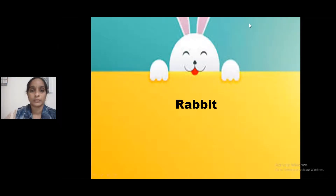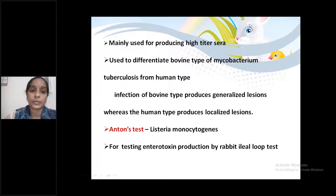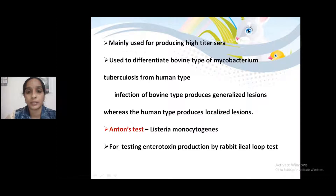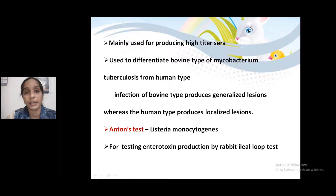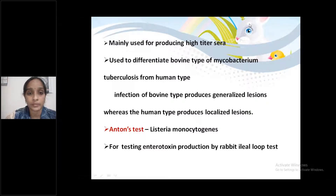First animal: Rabbit. First point — mainly used for producing high titer serum. What is high titer serum? It means serum with a higher level of antibodies.